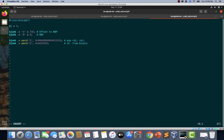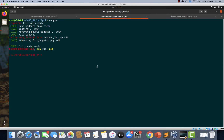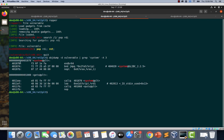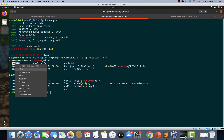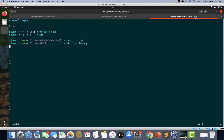Now we are done setting up the argument for the system function. All we have to do is invoke the system function. We quickly grab the address of system@PLT — 0x401070 — and append 'pack("Q", 0x401070)' to the exploit. Adding a comment: 'system@PLT from binary'.